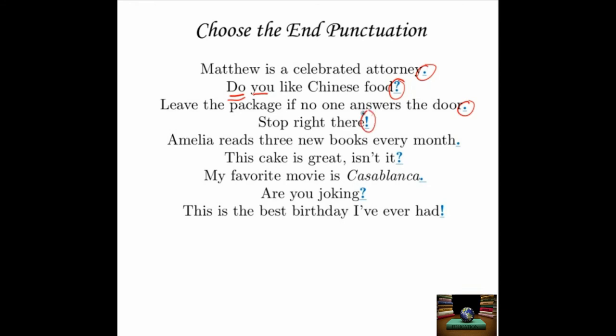'Stop right there.' — If you put a period, that's totally fine. But usually if you want someone to stop right away, you're probably shouting it — for example, if they don't stop, they'll walk over a cliff. So 'Stop right there!' gets an exclamation point. 'Amelia reads three new books every month.' — That's a declarative sentence, so it ends with a period.